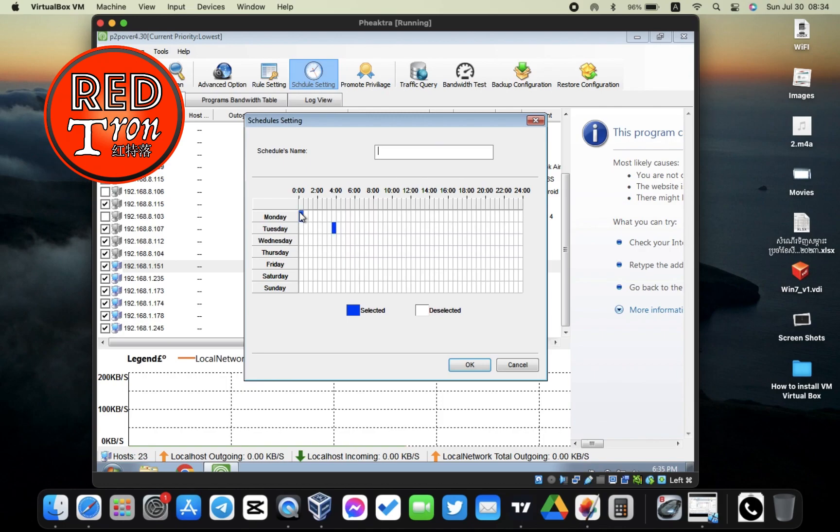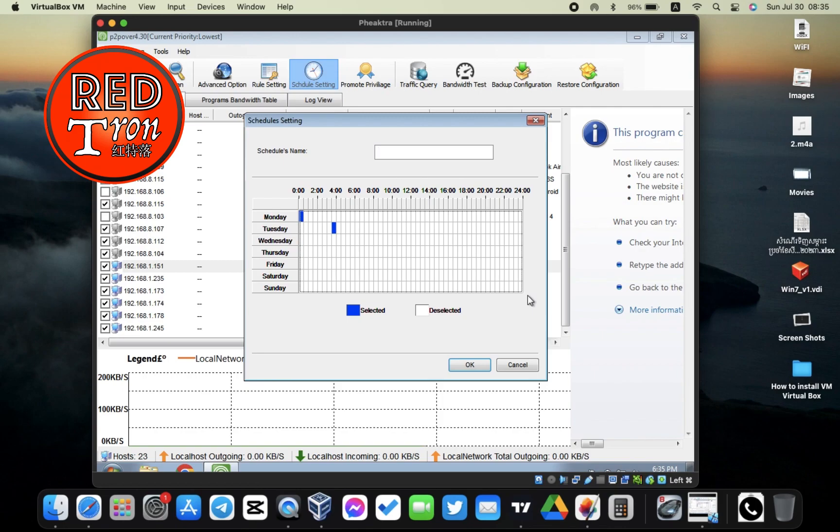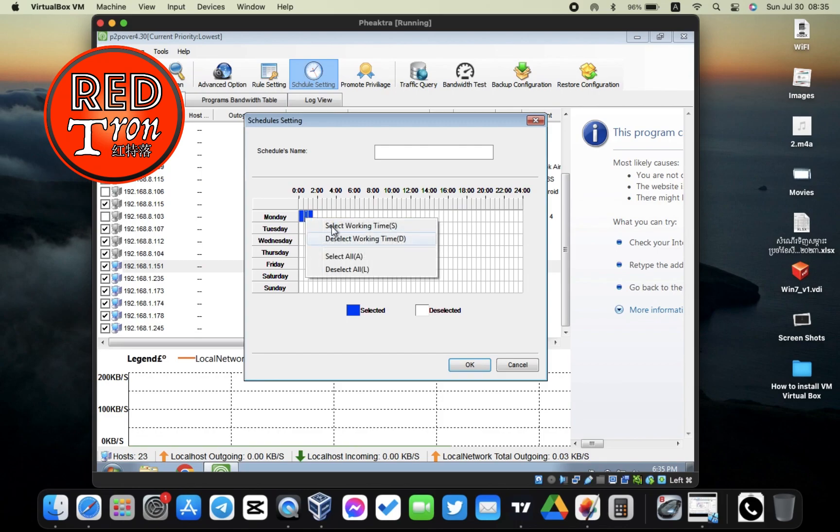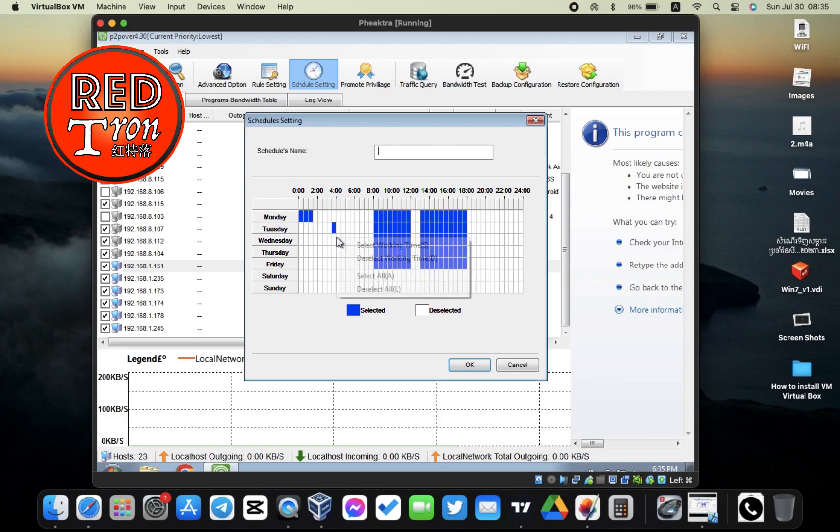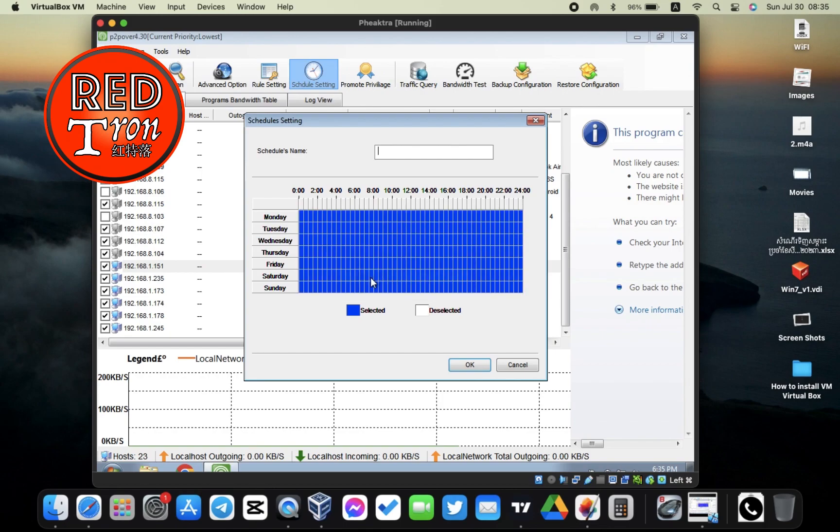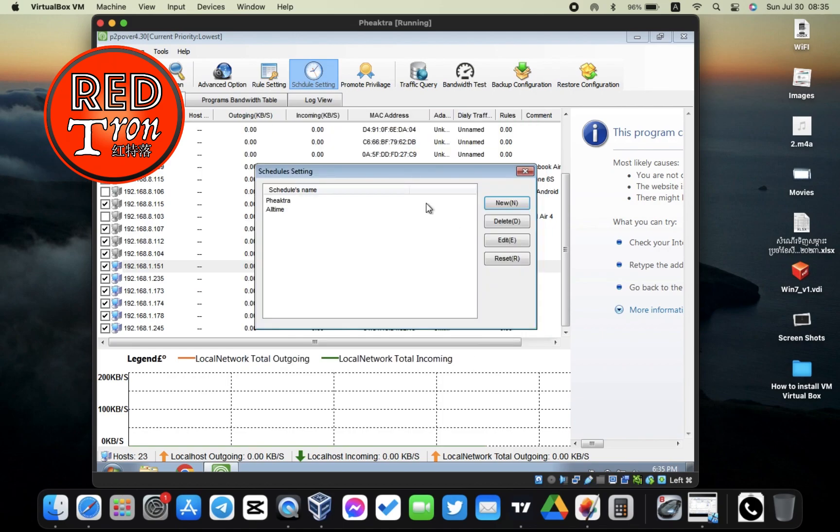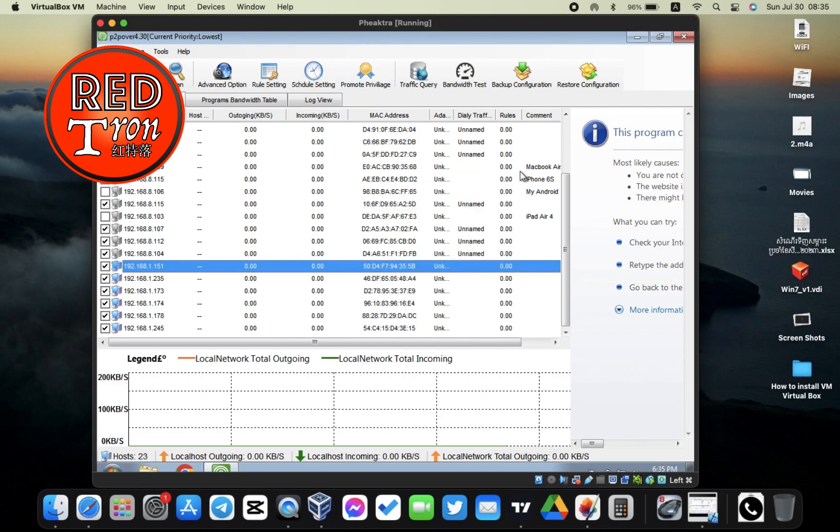Click on New and select all of this. Select all, and then you're going to name it All Time, and then click OK. So now you have a schedule called All Time, which is every time from Monday to Sunday, 24/7.